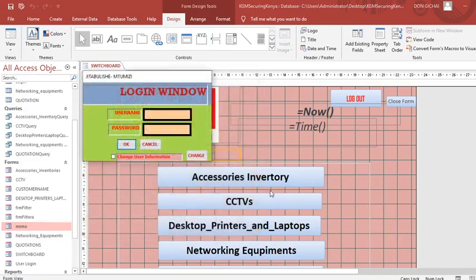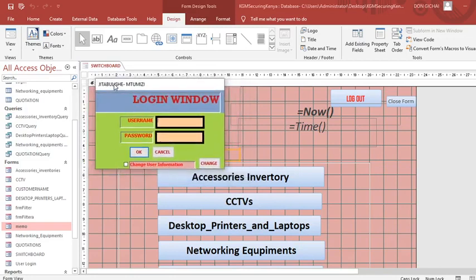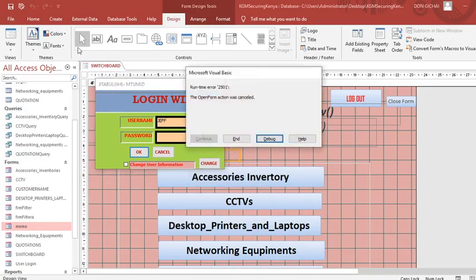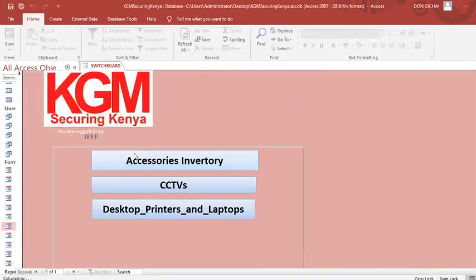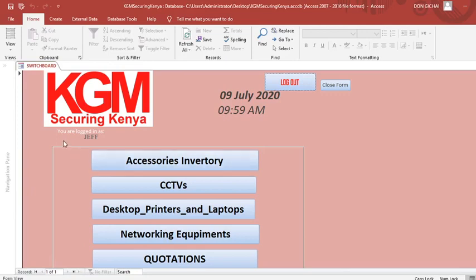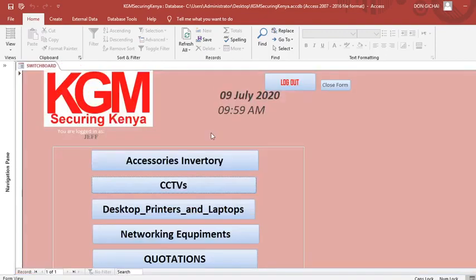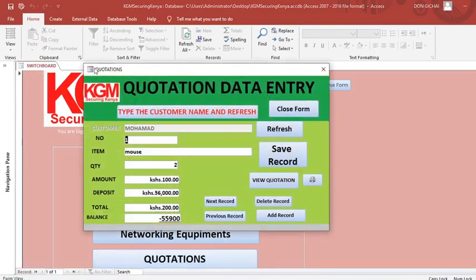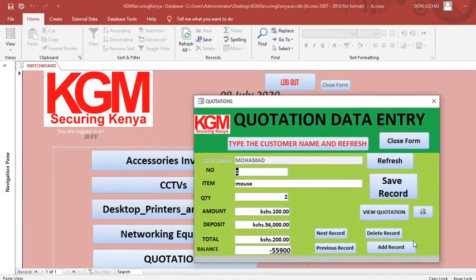Let me run the splash form now. When it finishes it opens the user login. If the authentication is successful — I type the credentials — you can see the switchboard is launched and I am logged in as Jeff. Now I can go ahead and access the accessories, type a quotation, and use the system.